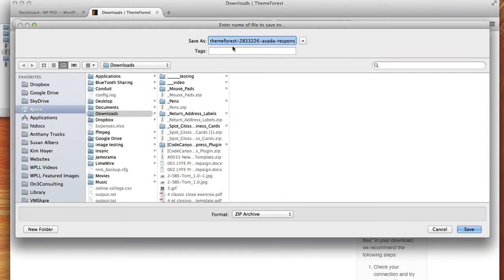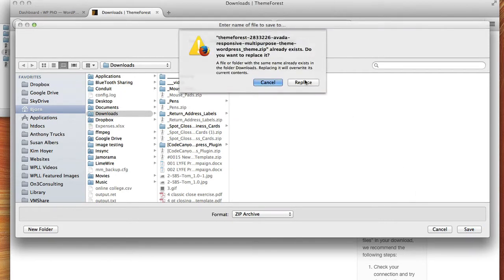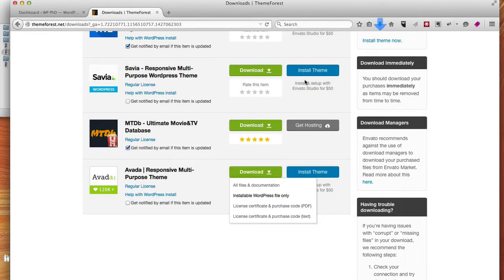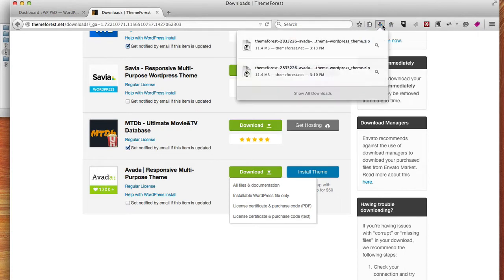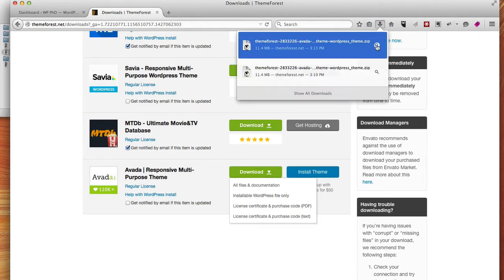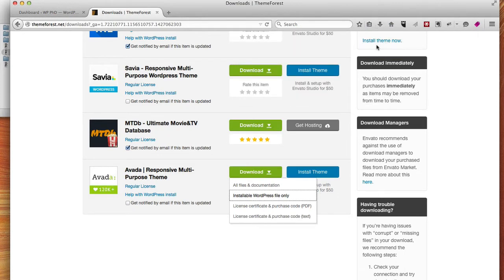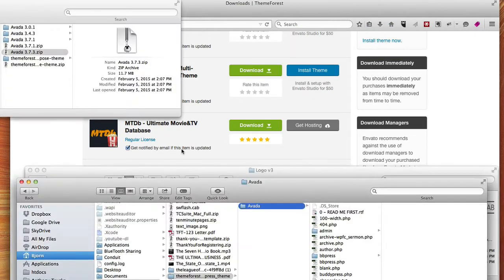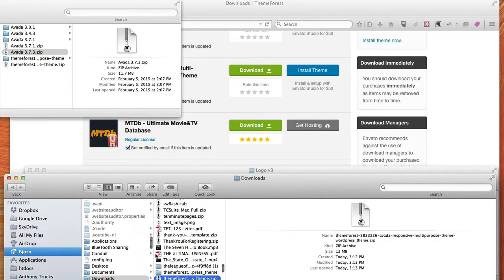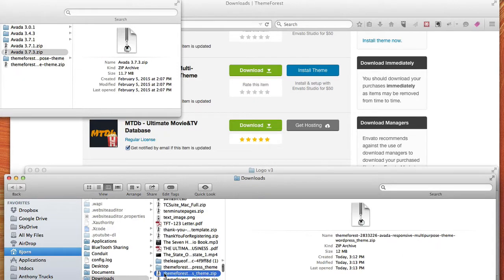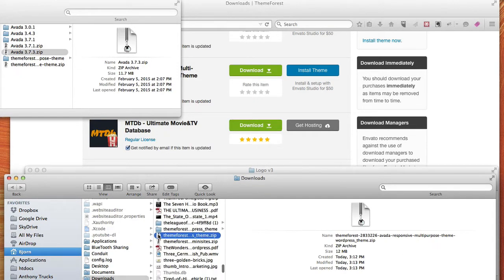So all you have to do is click on that link, download it, and then once it's downloaded, open it in your finder, and there it is right there.